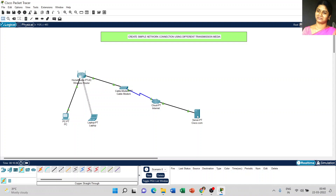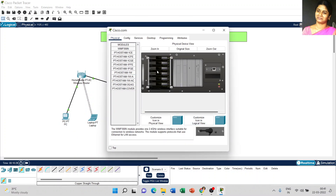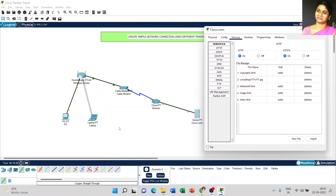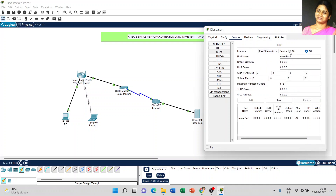Now configure the server. In the server configuration, first we are going to set the IP address for the DHCP server. Go to services and select DHCP. Meanwhile, verify your connection to check whether anything is disconnected from the network. Make the service on and the name of the pool is DHCP.